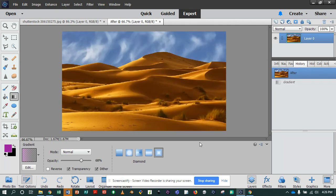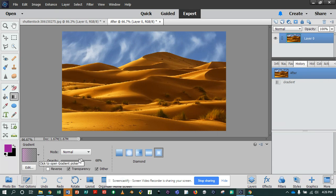Opacity works as usual. Reverse flips the gradient — just watch the gradient over here when I click reverse: it just flips it, no big deal.